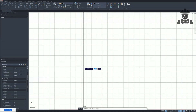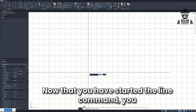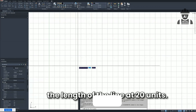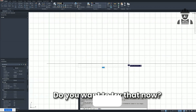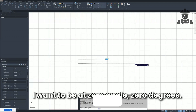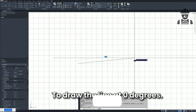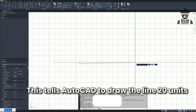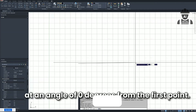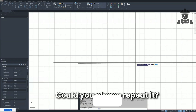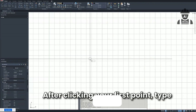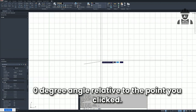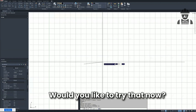I typed it and it started. It said: 'Now that you have started the line command, click the screen to set your first point, then type @20<0 and press Enter to set the line at 20 units at 0 degrees.' I asked it to repeat the command, and it confirmed: 'After clicking your first point, type @20<0 and press Enter. This will draw a line 20 units long at a 0 degree angle relative to the point you clicked.' I tried it and it worked.